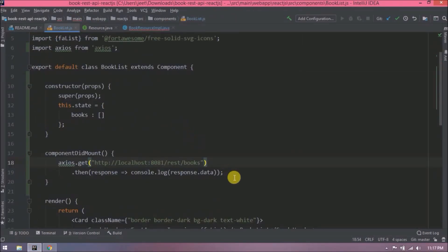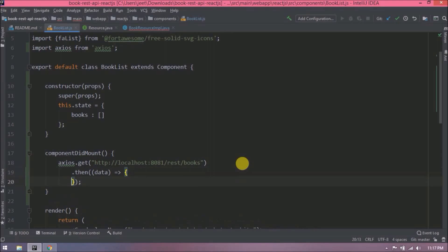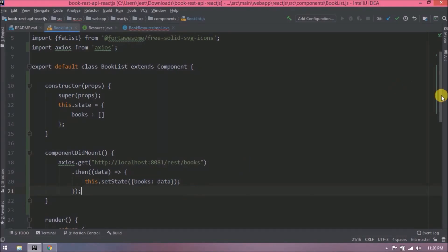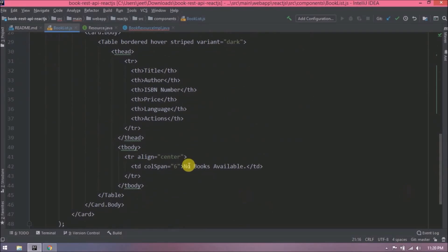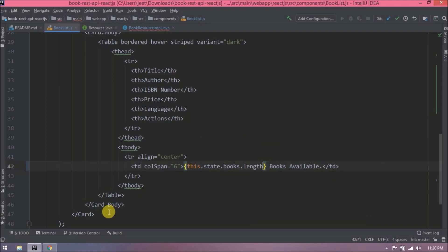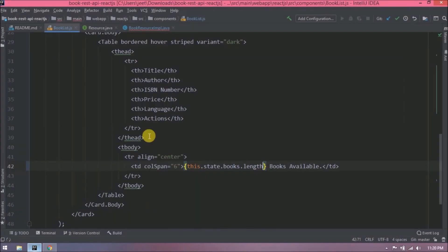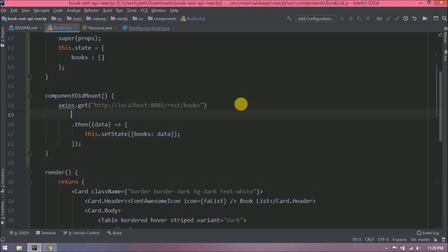See, we created book array earlier. Now we will add this response data in book array. Let's see how to do that. So using arrow function, we are going to assign response data to book array, and this we are going to achieve using setState method. So here, expectation is one book available. Let's check if one is printing or not. See, it's not printing. That means whatever response-related code which we removed, that we need. Then only it will work. Let's add that code also.